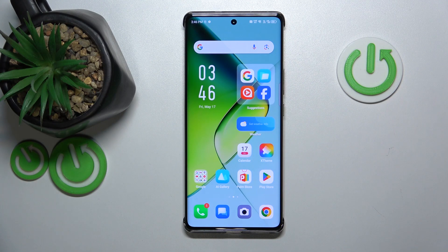This is Infinix Note 4D Pro and today I'll show how you can manage the Do Not Disturb mode on this device.